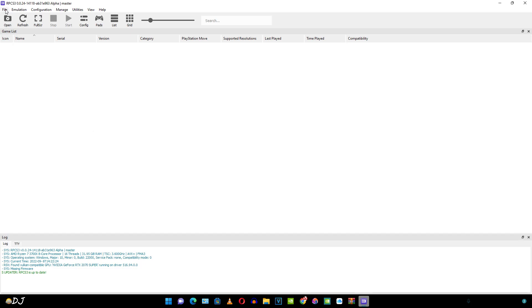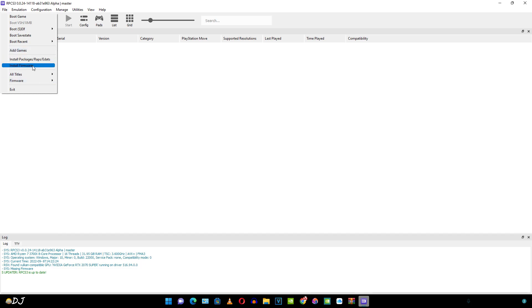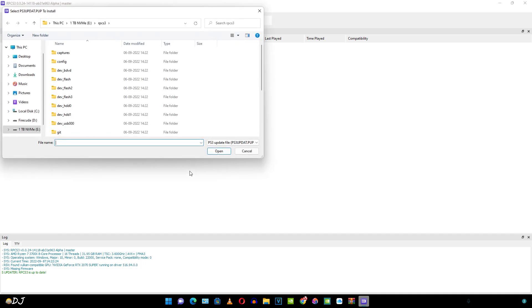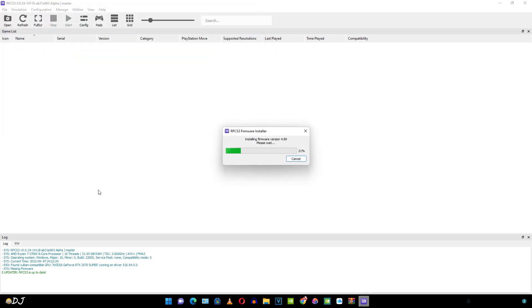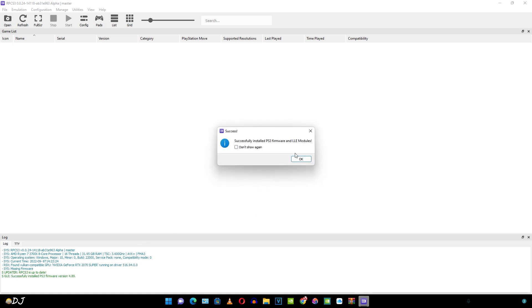Just click on file here. Then click on install firmware. Navigate to the directory where you have placed the firmware file that we just downloaded. There it is. And that's it. Firmware has been installed.